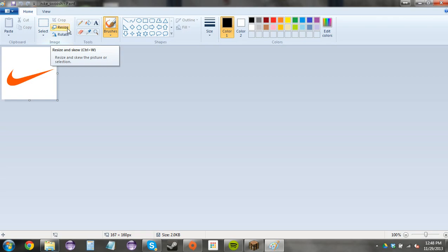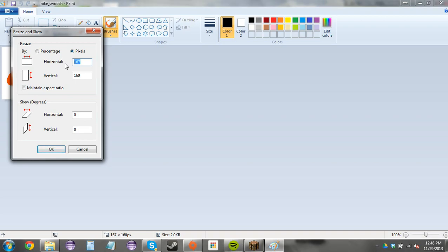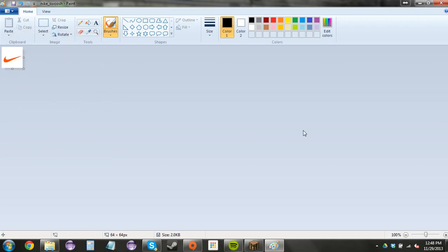You do whatever you need to do on Mac to edit the picture. You're going to hit resize, select pixels, and uncheck maintain aspect ratio. And you want to make it 64 by 64. Hit ok.